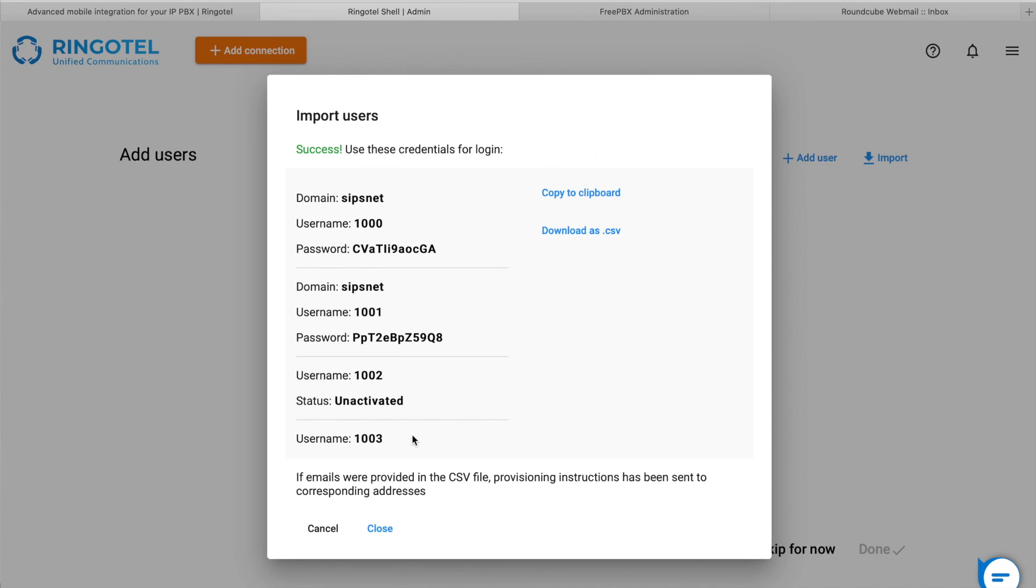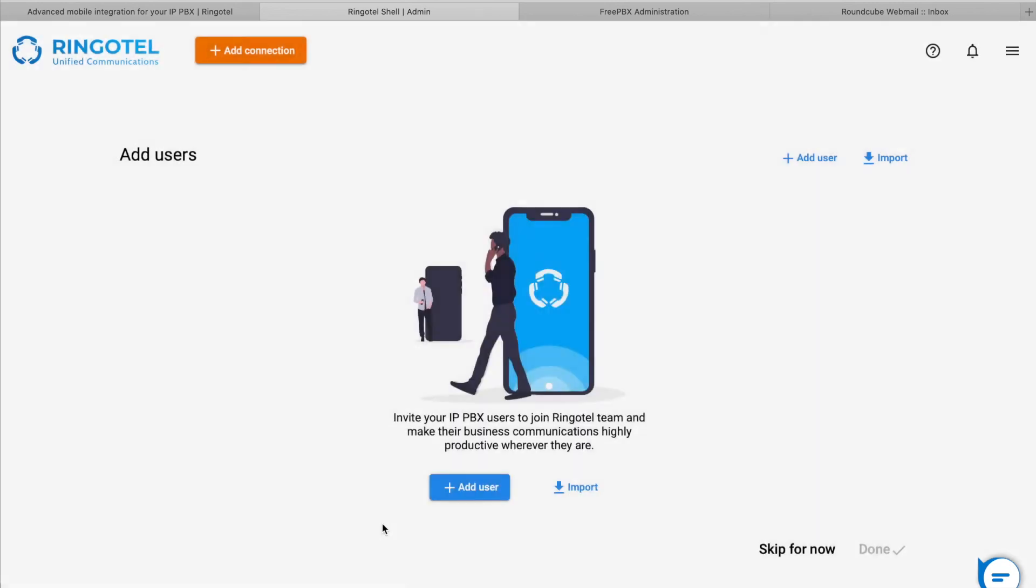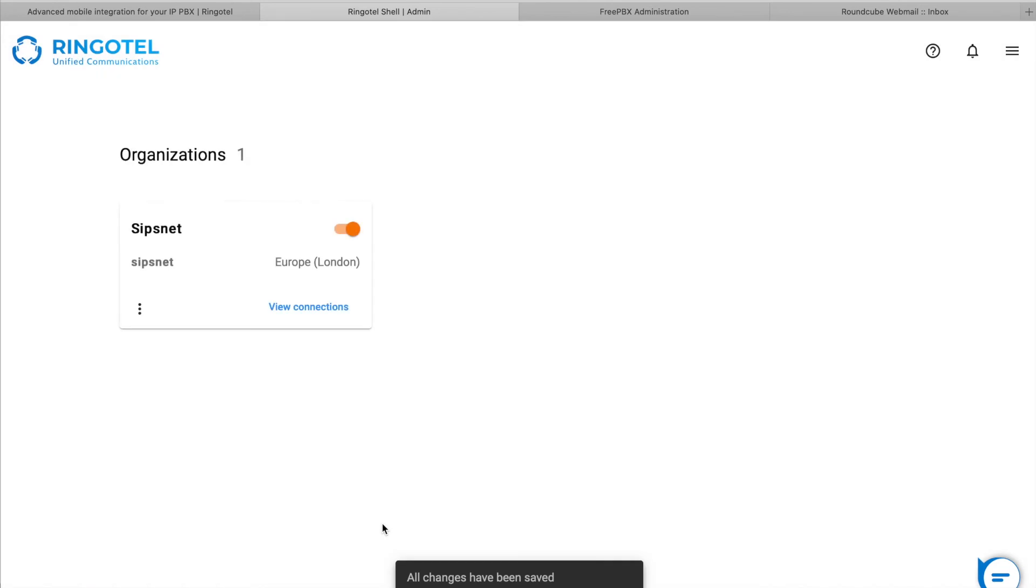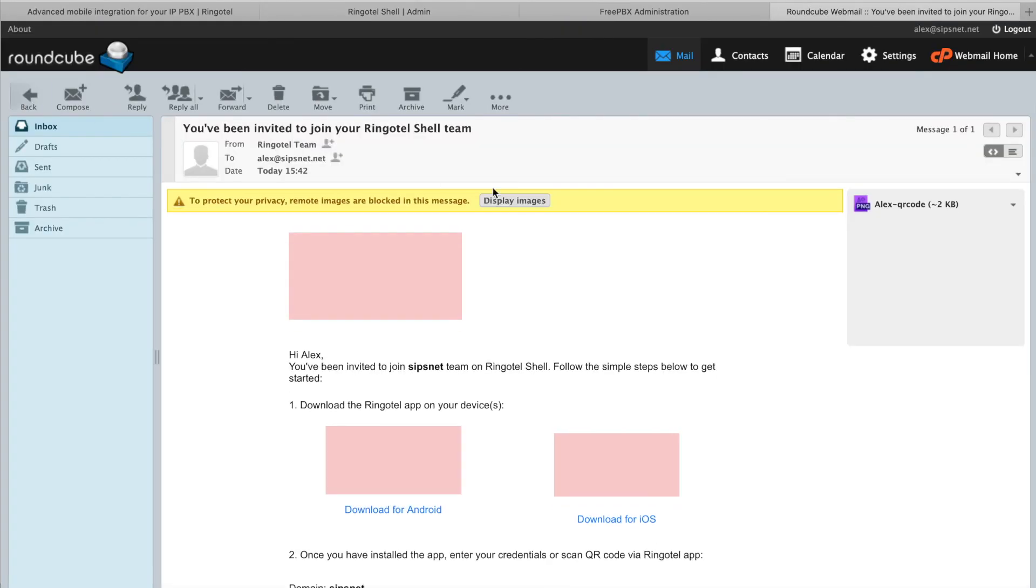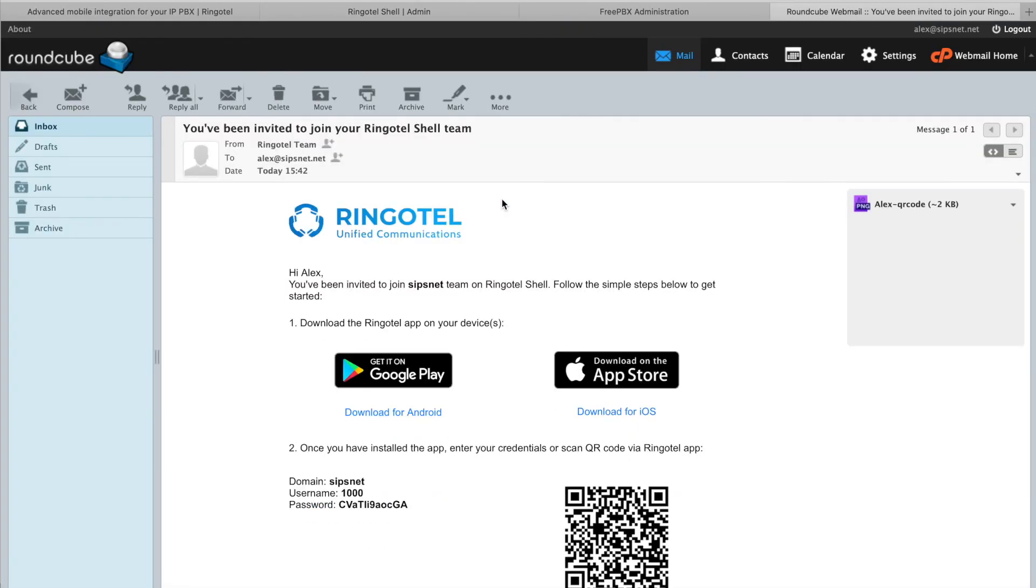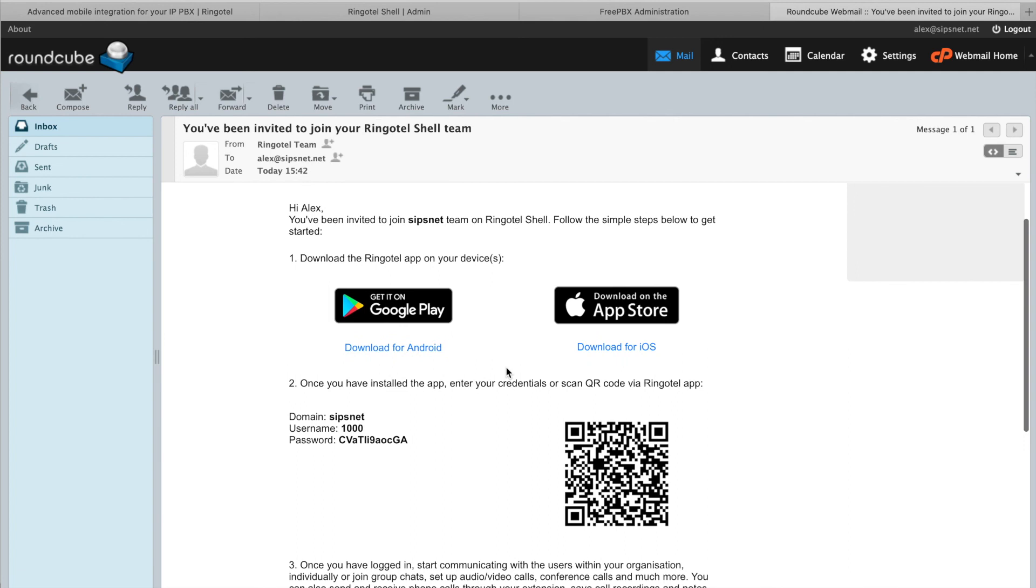Let's close this dialog, and we are all done with initial RingoTel Shell setup. By this time, we should already receive an onboarding email. Use the provided links to download and install the app on your devices. Once installed, enter your credentials or scan QR code via RingoTel app.